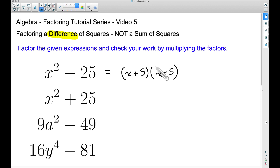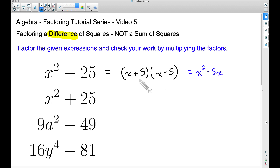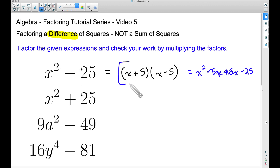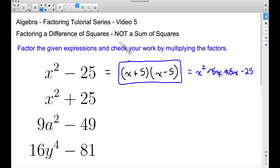To show this works, let's check by multiplying: x times x gives x², x times −5 gives −5x, positive 5 times x gives +5x, and positive 5 times negative 5 gives −25. The −5x and +5x cancel out, leaving x² − 25 — right back to where we started. Therefore (x + 5)(x − 5) is the factored form of x² − 25.